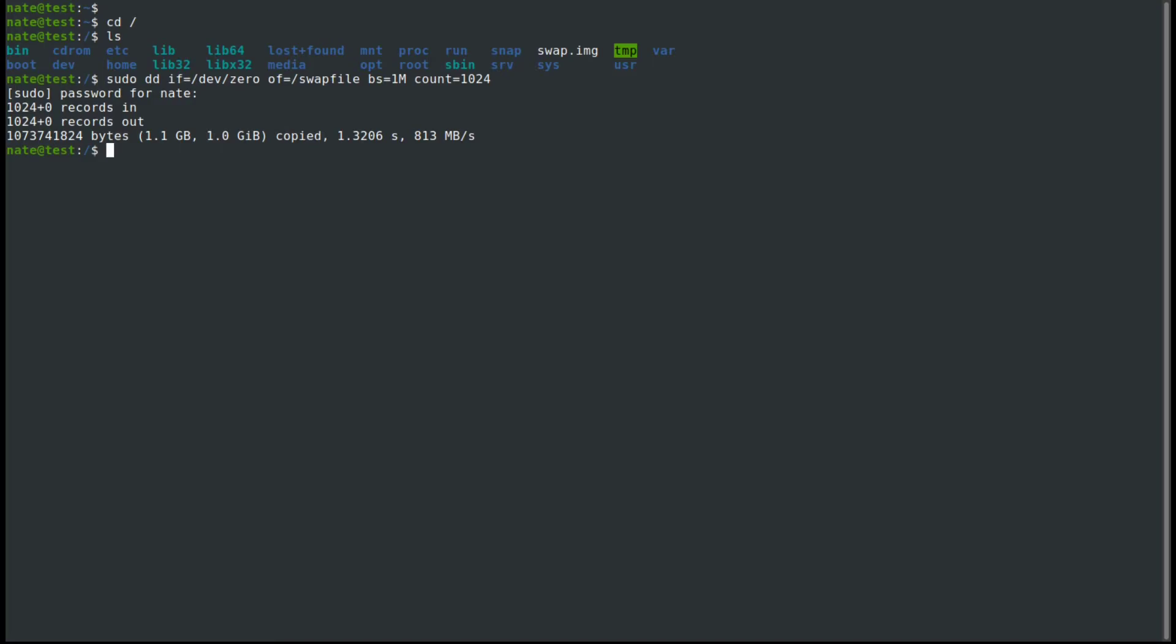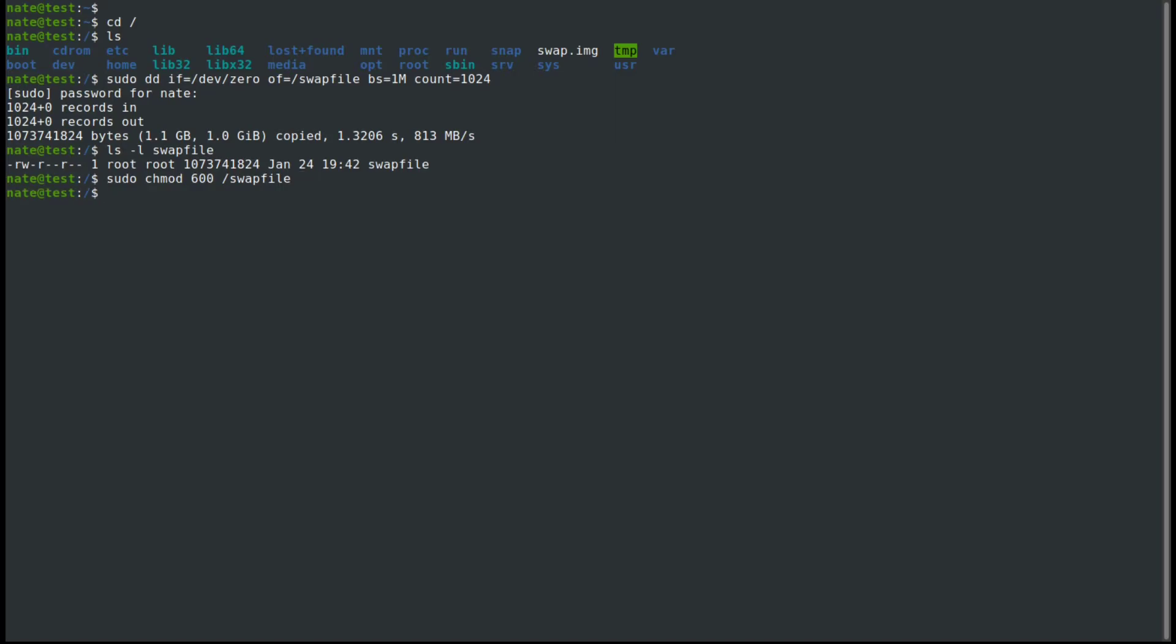The next thing we need to do is change the permissions of it. Your swap file needs to have permissions of 600, so we can do ls on the swap file. And you can see that right now they are set to 644. So we are going to change that to 600, and then swapfile. And now we can see that it's read-only by root.